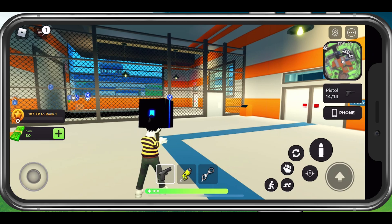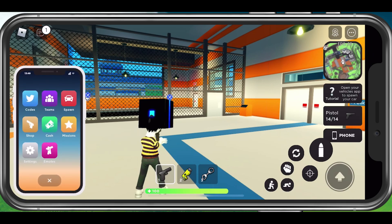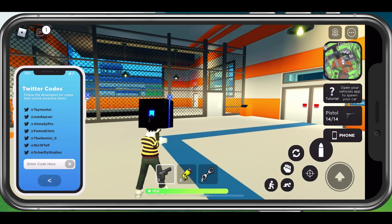First, on your mobile device or PC, open up Roblox and join a Mad City server. After loading into the game, open up your phone within the game and select Codes. This will allow you to enter codes from here.